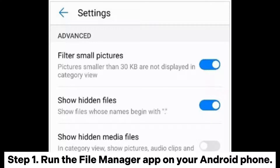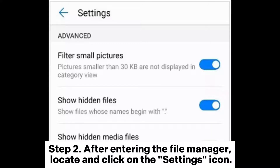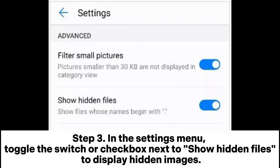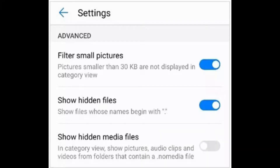Step 1: Run the File Manager app on your Android phone. Step 2: After entering the File Manager, locate and click on the Settings icon. Step 3: In the Settings menu, toggle the switch or checkbox next to Show Hidden Files to display hidden images.